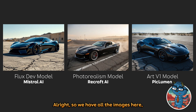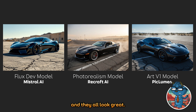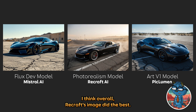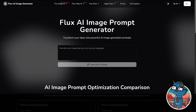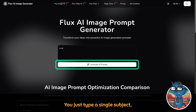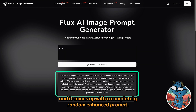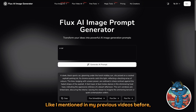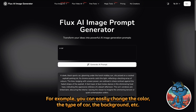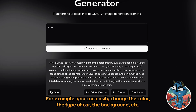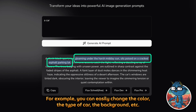Alright, so we have all the images here and they all look great. I think overall, the Recraft image did the best. So I believe you get the point — you just type a single subject and it will come out with a completely random enhanced prompt. Once you have the prompt, it is easier for you to edit what you want from there. For example, you can easily change the color, the type of subject, and the background.